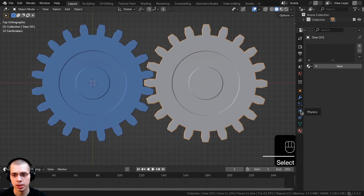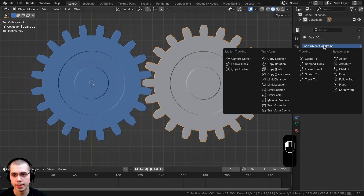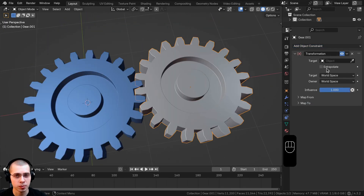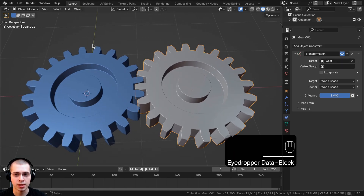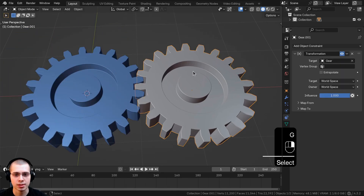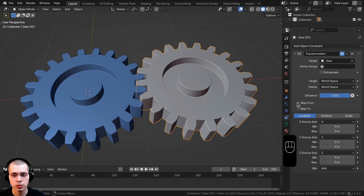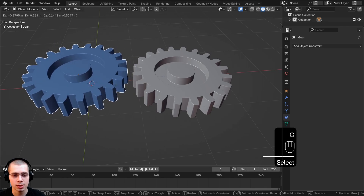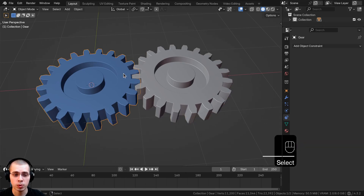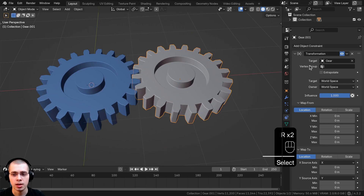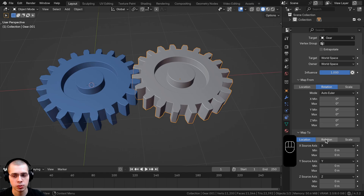Select the other gear and go to Object Constraints. Click Add Object Constraint and add the Transformation constraint. With the Transformation constraint, we can tell it that when one object transforms — by location, rotation, or scale — that will make another object do another transform. On the target object, use the eyedropper and choose the blue gear. Then open up Map From and Map To. Map From is what the target object is doing; Map To is what this object will do in response. Since we want rotation to affect rotation, change both Map From and Map To to Rotation.